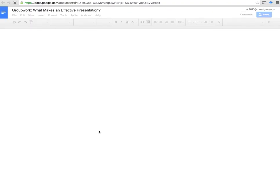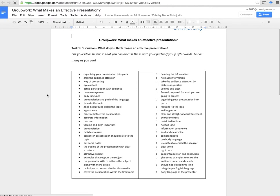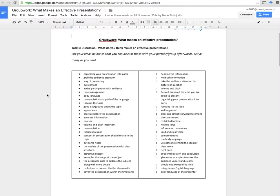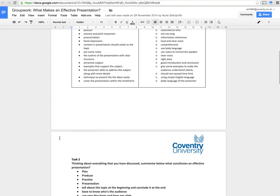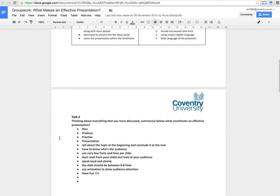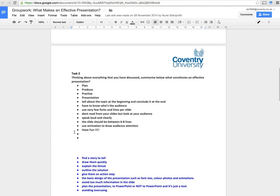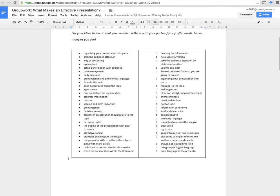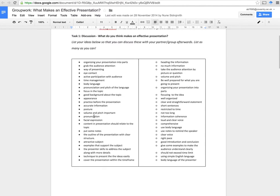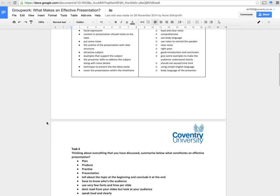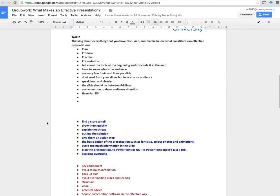So that was an example of just a worksheet. This was a collaborative one, and students worked on this together. If students were going to write this on paper, they wouldn't necessarily copy that down — they might take pictures of it, but that's not the same as actually typing out answers or writing out answers. So these were all different tasks. Here they had to list ideas, as many as they could, about what makes an effective presentation. The next one, they had to discuss these ideas and then summarize what constitutes an effective presentation.